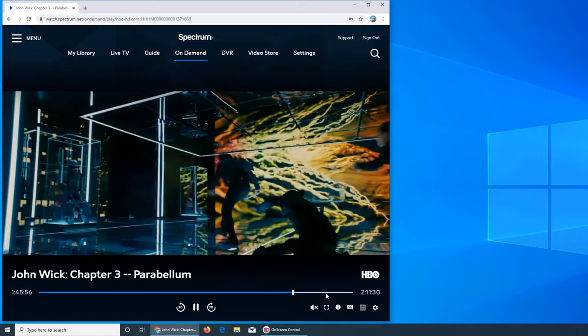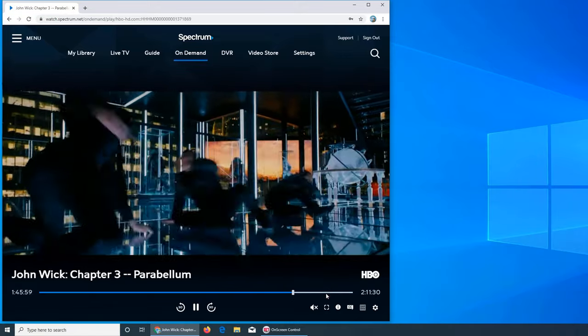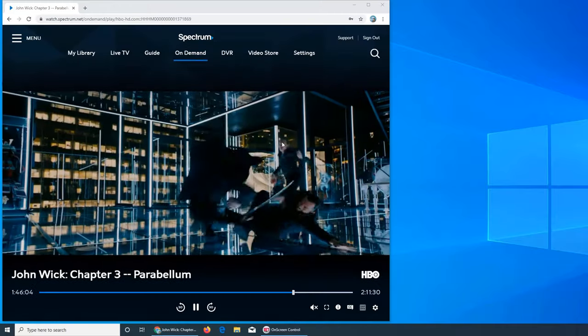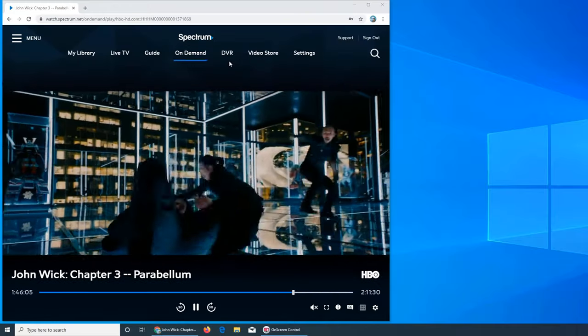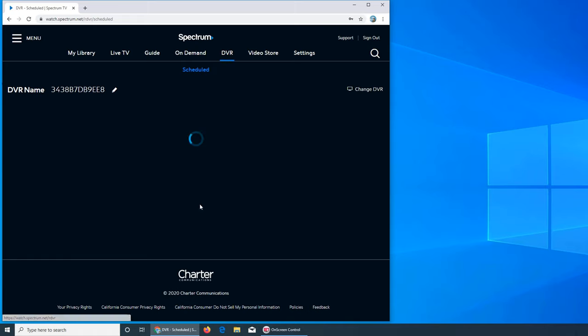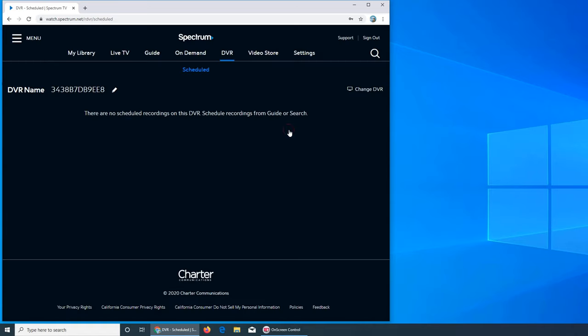Finally, we get to the DVR. DVR functionality might not work because I know the newer boxes—you cannot manage them remotely from an app. The older ones, yes, you still can. The functionality is broken for the newer ones. They are trying to fix it, but there is no ETA right now for the newer boxes. If, like me, you have a new box, you cannot manage DVR from when you're not at home from mobile devices. You have to actually set everything on the TV.